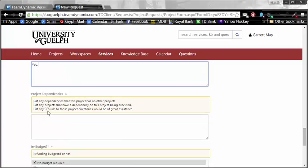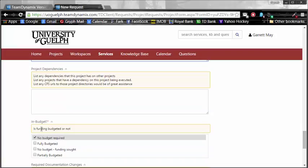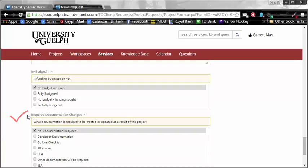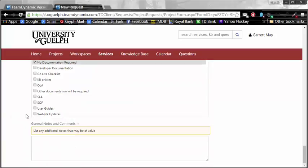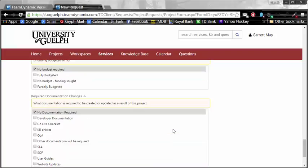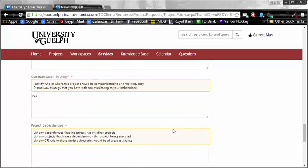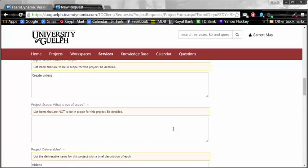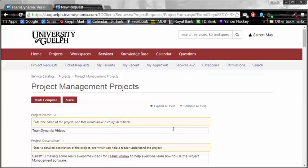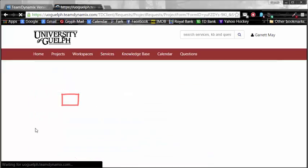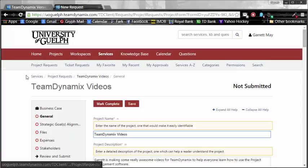Project dependencies. Is it in budget? Is funding budgeted or not? There is no budget required for this one because I have all the tools and utilities already with me. There's required documentation changes and, finally, general notes and comments. We made it all the way down to the bottom of the page. Once you have everything filled out, double check it and make sure everything is okay. But I'm pretty confident that I did a great job filling this out, and I am going to hit the save button first just to save everything here.